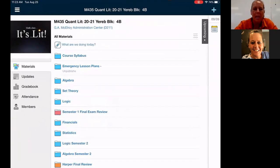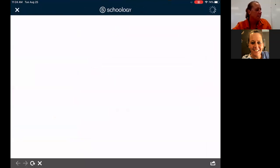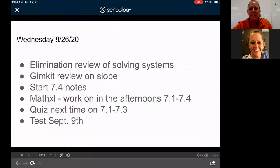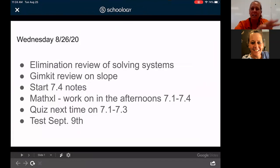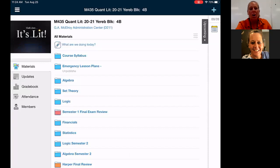I also want to point out the Schoology page. At the very top is 'What are we doing today?' Students can check today's date and the agenda comes up right away. If they're absent, they can see the date, the day, and any updates. I always have the test date at the bottom — there's going to be a test on September 9th, tentatively, as a lot of things are up in the air.